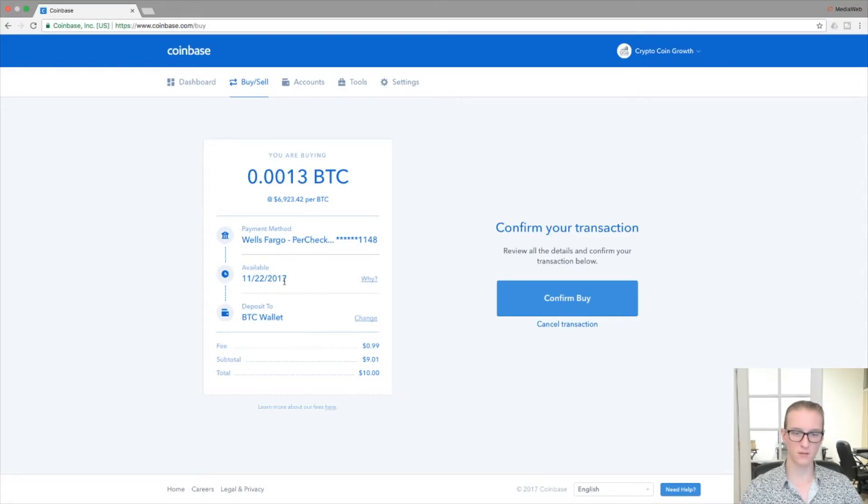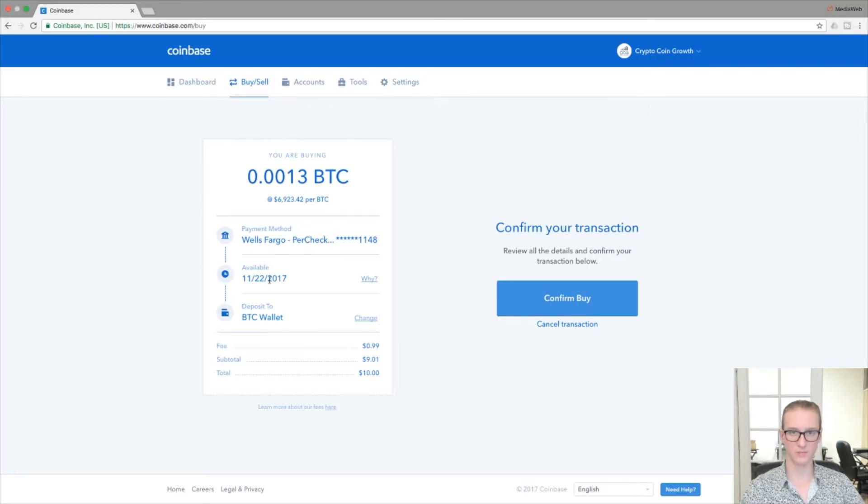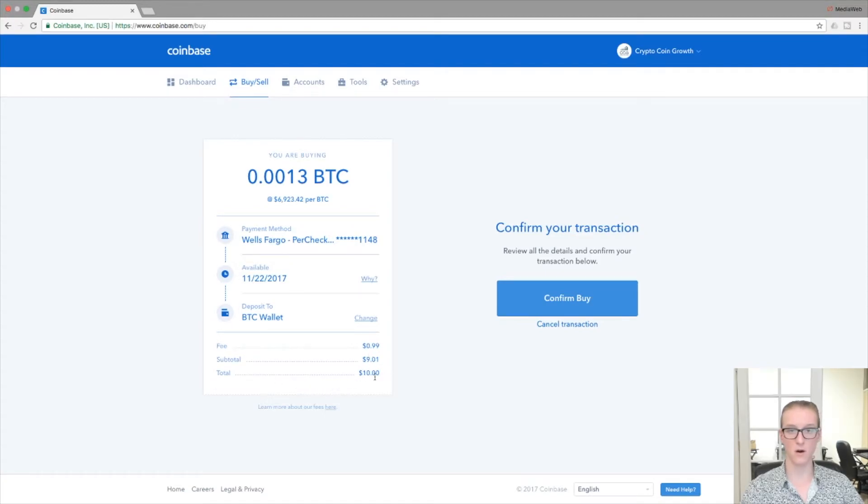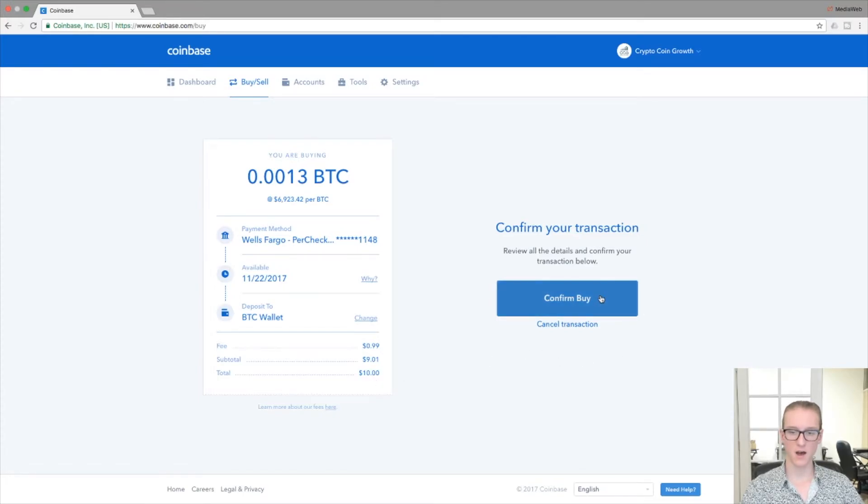It'll show when it will be made available in my Coinbase account. Because I'm buying coin, it will be deposited to my Coinbase Bitcoin wallet, and this is when it's estimated to be deposited. You look at the fees, subtotal, and the overall amount of the order. Once all that checks out, then you can confirm the buy, or if you want to back out of the order you can click Cancel Transaction.